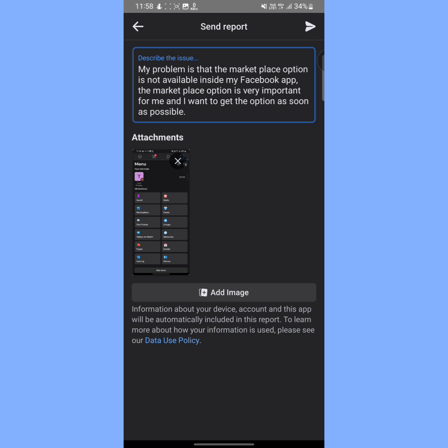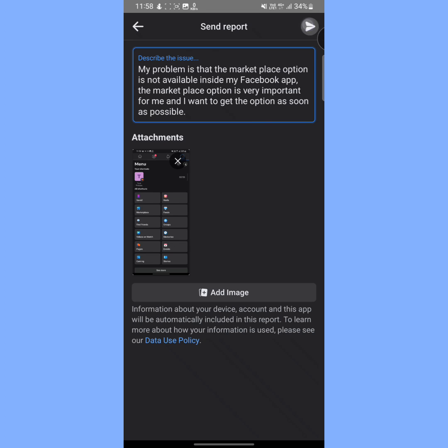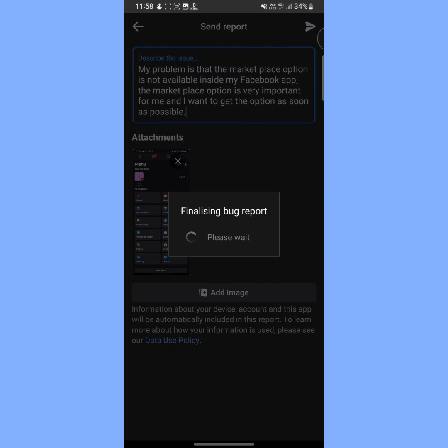After that, tap on this arrow icon and our report has been successfully submitted. From now, two to three hours later, or maybe one or two days later, you will get your Marketplace option on your Facebook app.